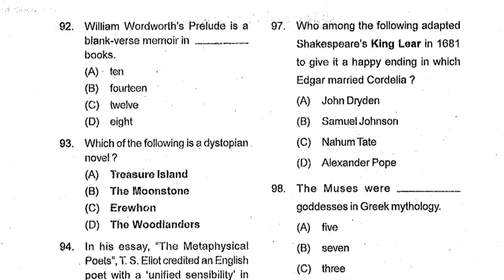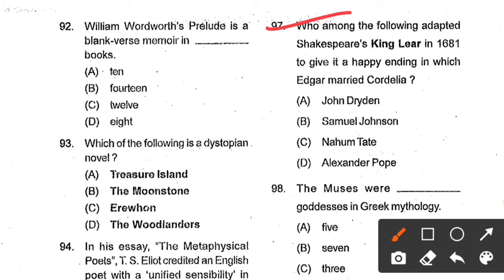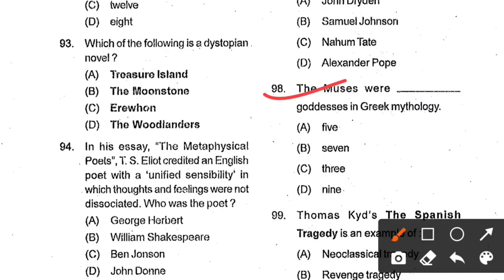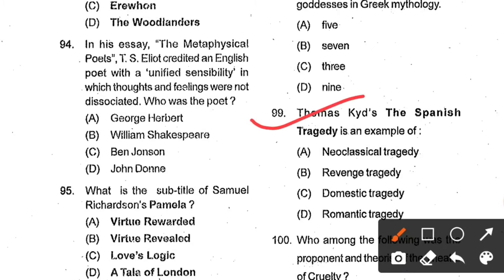Question number 97: Who among the following adapted Shakespeare's King Lear in 1681 to give it a happy ending in which Edgar marries Cordelia? Options: John Dryden, Samuel Johnson, Nahum Tate, Alexander Pope. Option C, Nahum Tate, is the correct answer. Question number 98: The Muses were how many goddesses in Greek mythology? Options: 5, 7, 3, 9. Option D, 9, is the correct answer. Question number 99: Thomas Kyd's The Spanish Tragedy is an example of ___. Options: neoclassical tragedy, revenge tragedy, domestic tragedy, romantic tragedy. Option B, revenge tragedy, is the correct answer. The Spanish Tragedy is an Elizabethan play written by Thomas Kyd between 1582 and 1592.